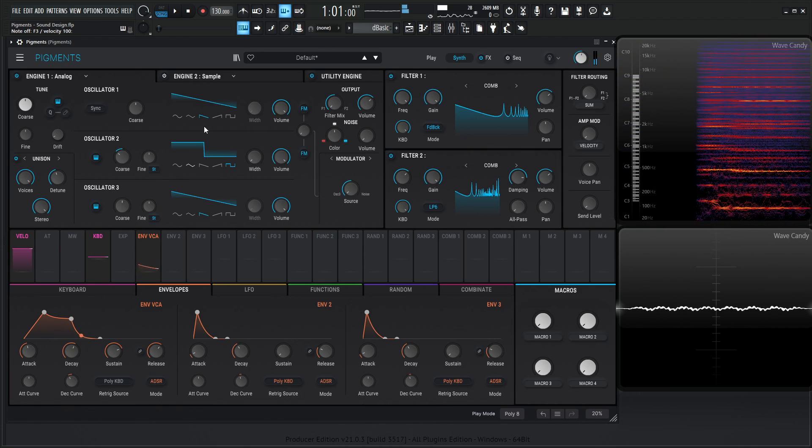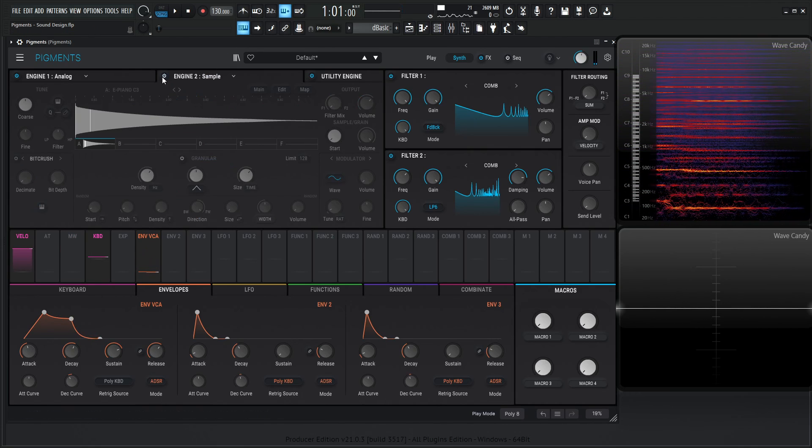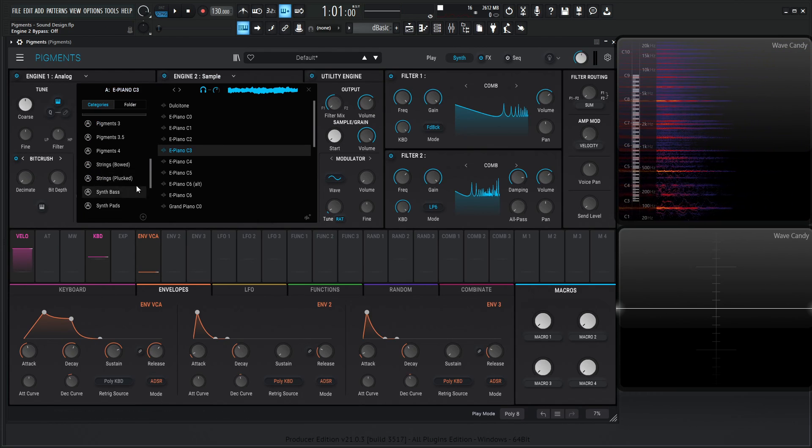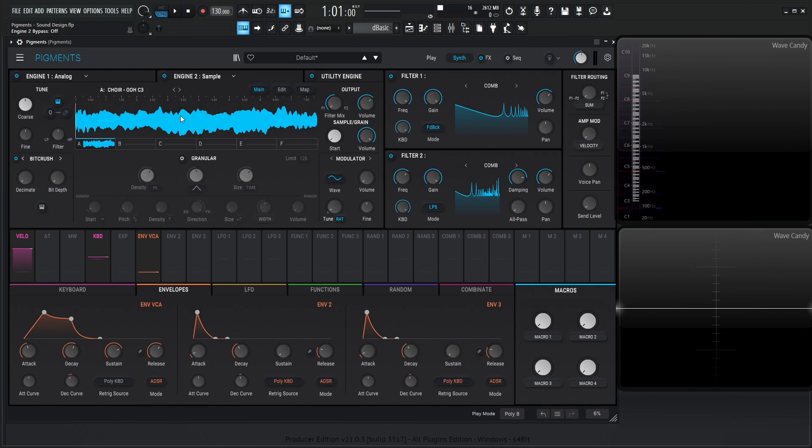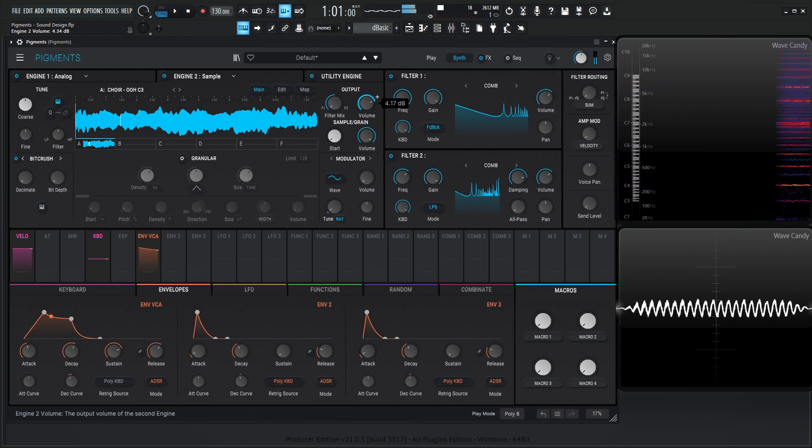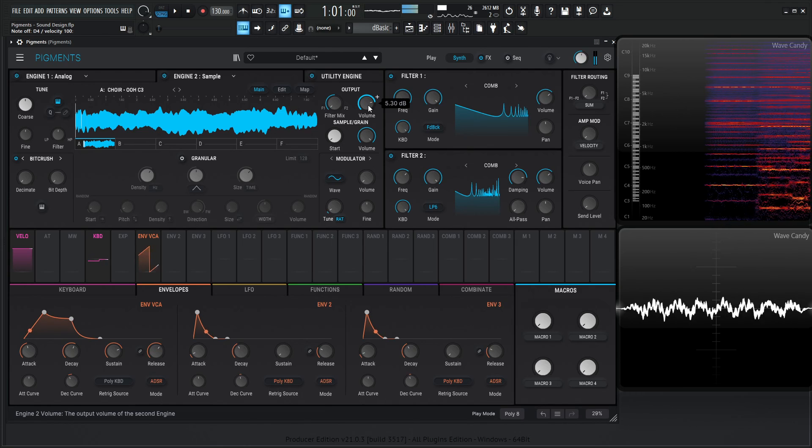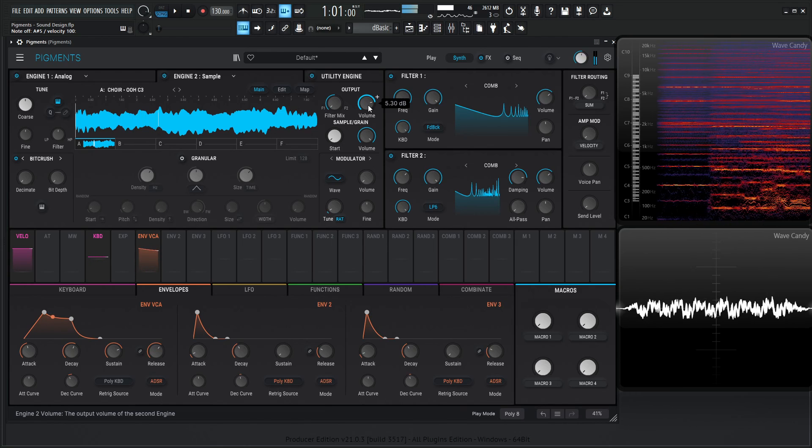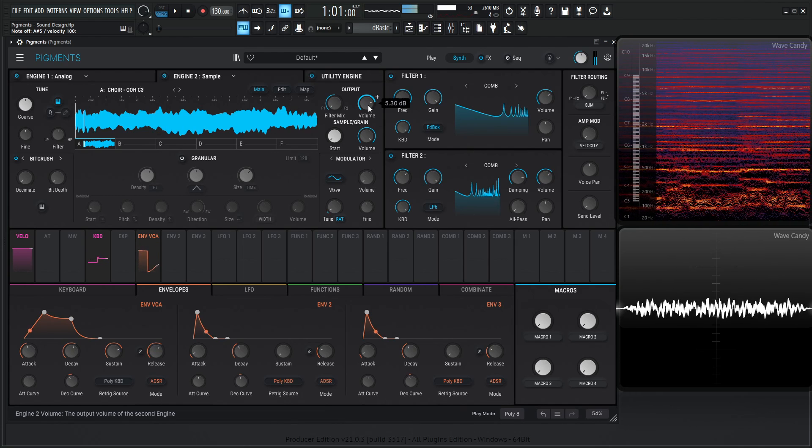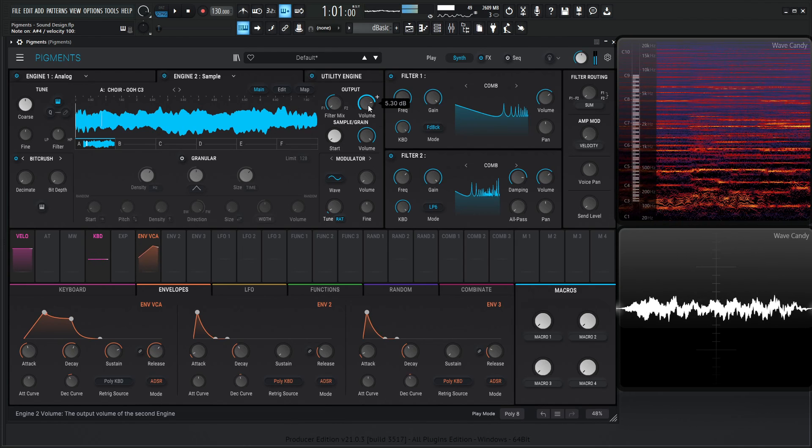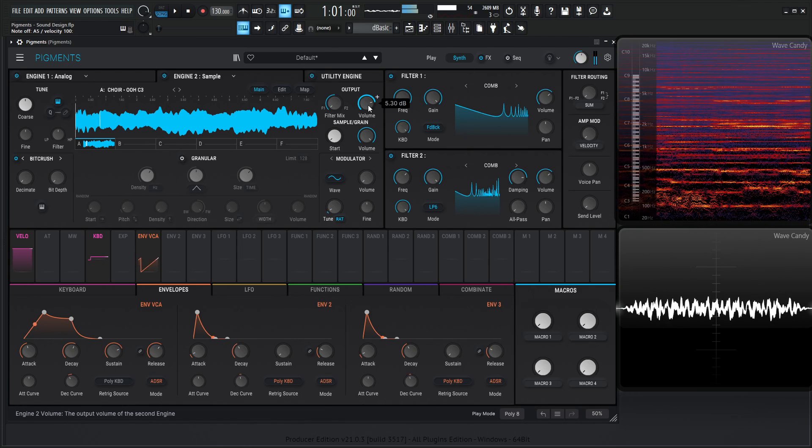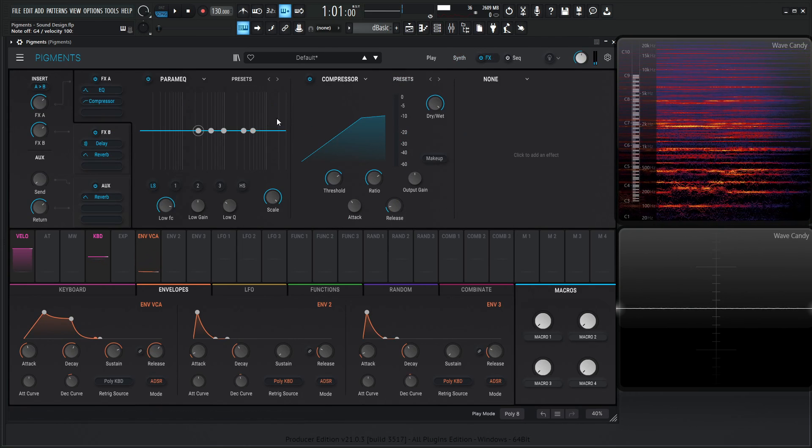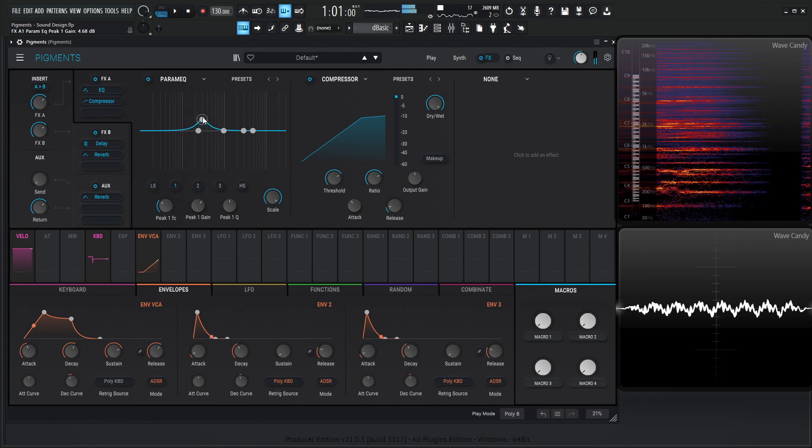What we can do to bring this a little bit more to life, let's go to our sample engine, turn this bad boy on, and let's go down to our vocal folder. Maybe one of these here, something like that. So you almost kind of have a vocal in there a little bit. Let's go to our effects here and kind of clean some stuff up.